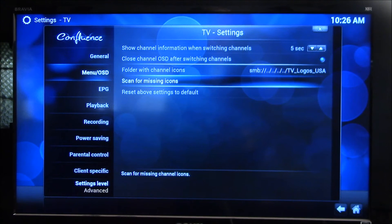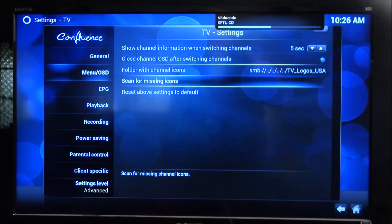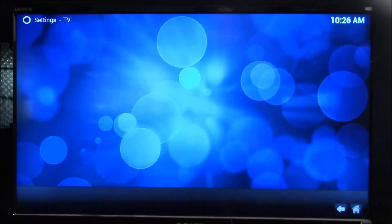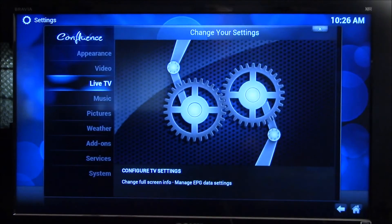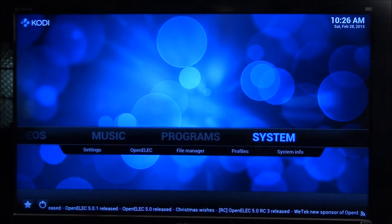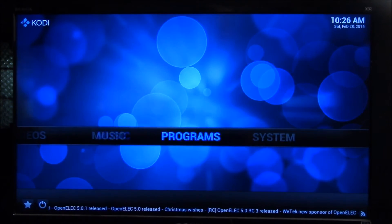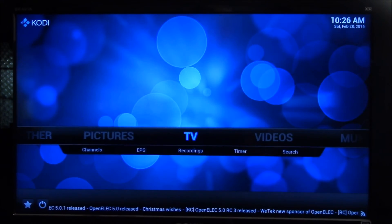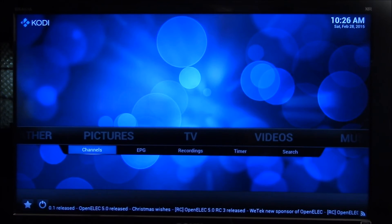Now what I need to do is scan that folder for the missing icons. In this case, all of them are missing. So you can watch up here — all channels were scanned. Now let's go back and look at the live TV directory and see if there's any difference.